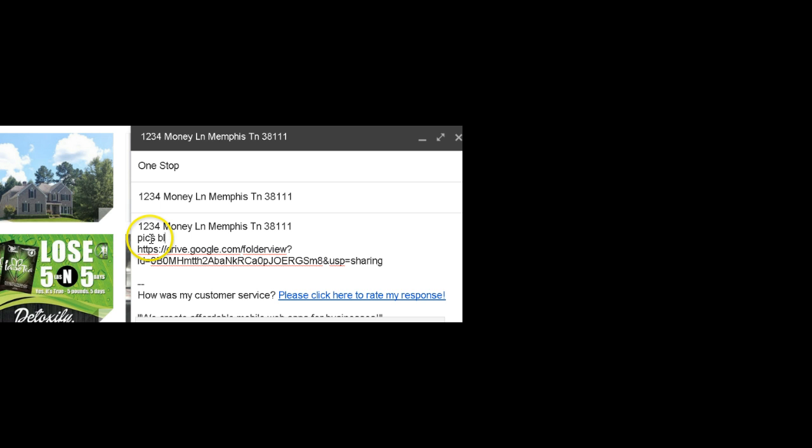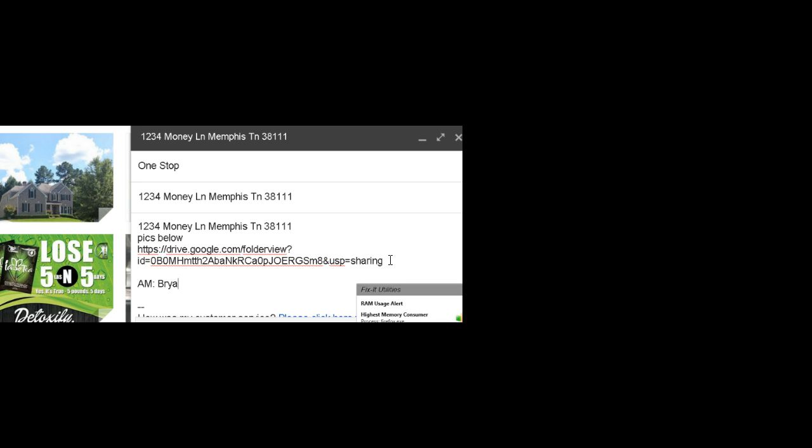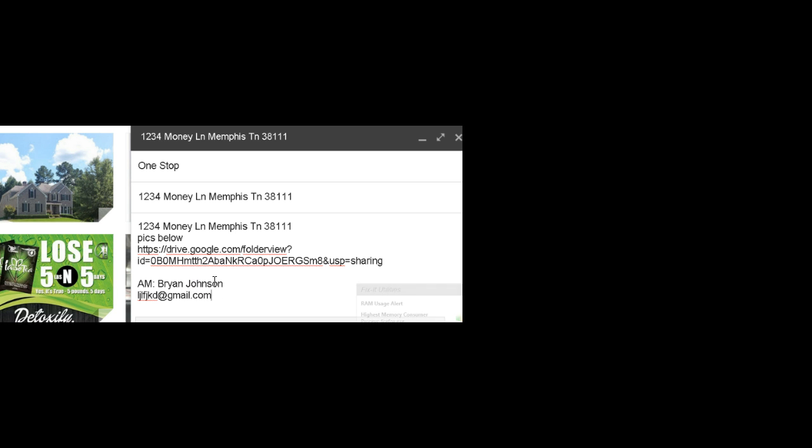Hello. And you're going to say who the acquisition manager is. I am. You're going to say Brian Johnson or whatever. That's the acquisition manager. And then your information, your email address, and your phone number.